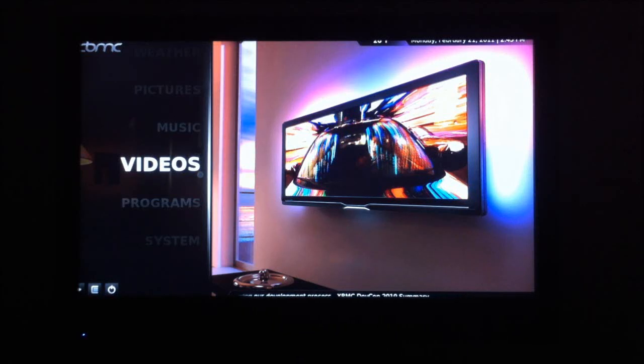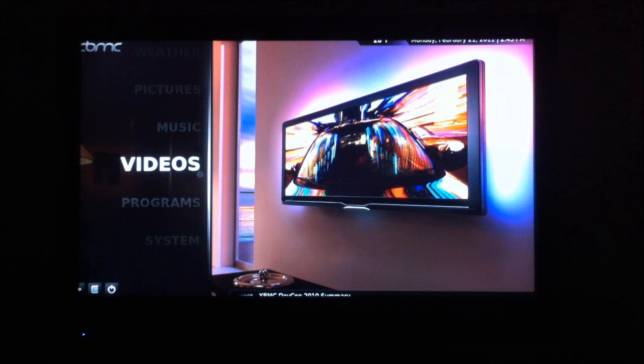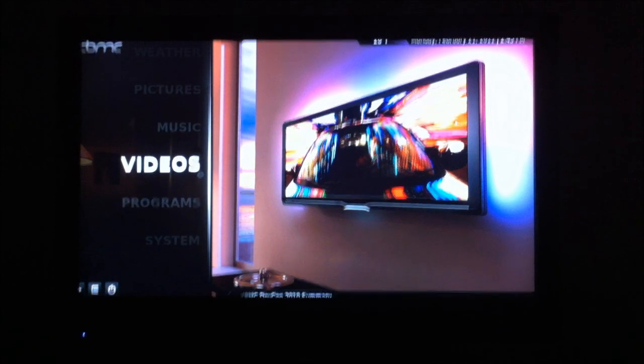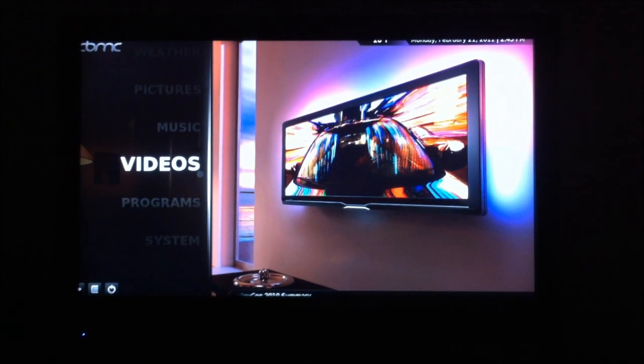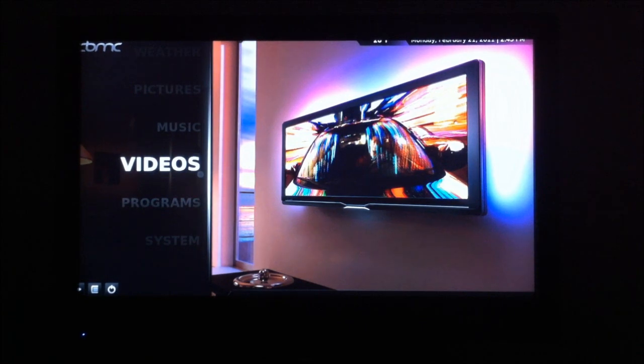Alright, so we're back. XBMC interface on Apple TV 2. My dog is chewing on a bone in the background, so you may hear that from time to time. Sorry.